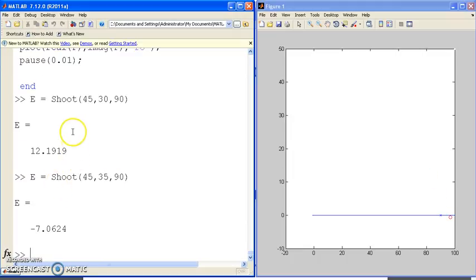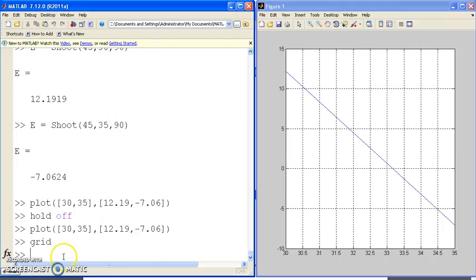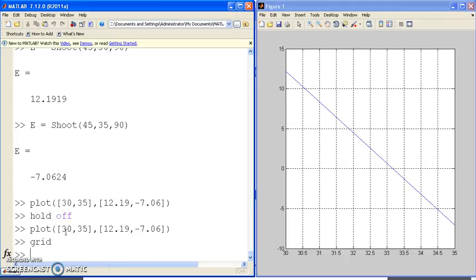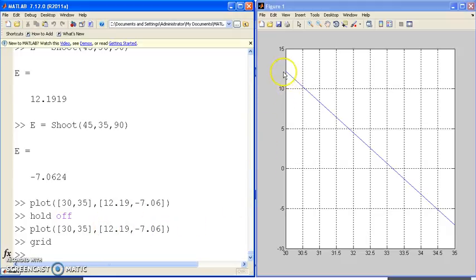So here I have 30 produced 12, 35 produced minus 7. I can sit there and figure out where the next guess should be using interpolation. If I draw a line between those two points, 30 produced an error of 12, 35 produced an error minus 7. I get this line. The zero crossing right here would be my next guess. That would be 33.2. I can also calculate that.